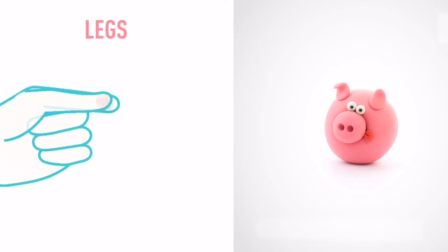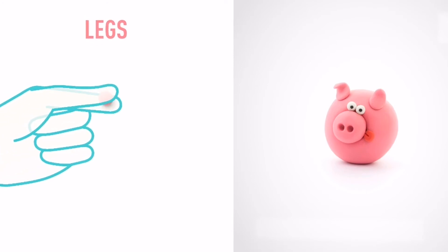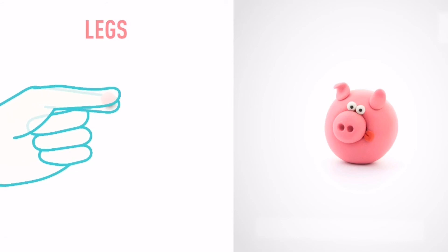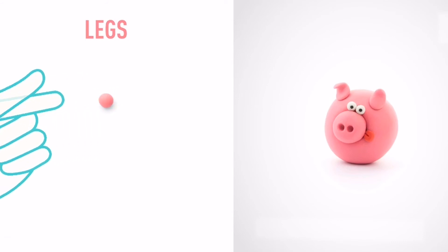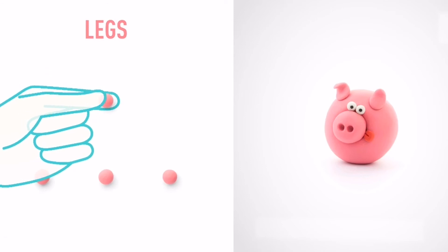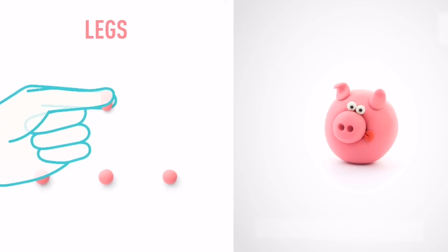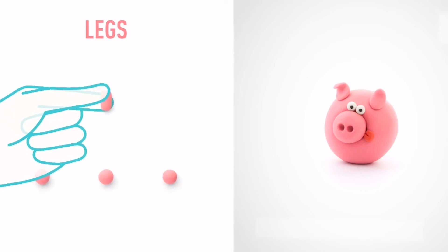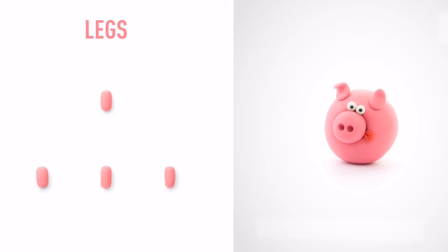Let's model some legs. Take a piece of pink clay and roll four mid-sized balls. Then roll them into sausage shapes with your fingers. Hooray! The legs are done.